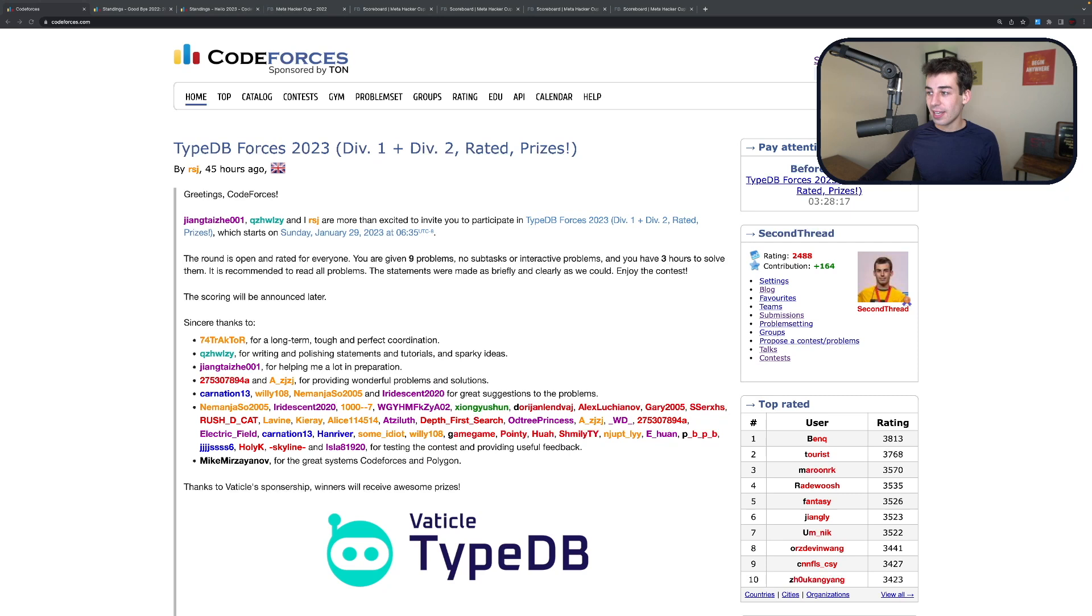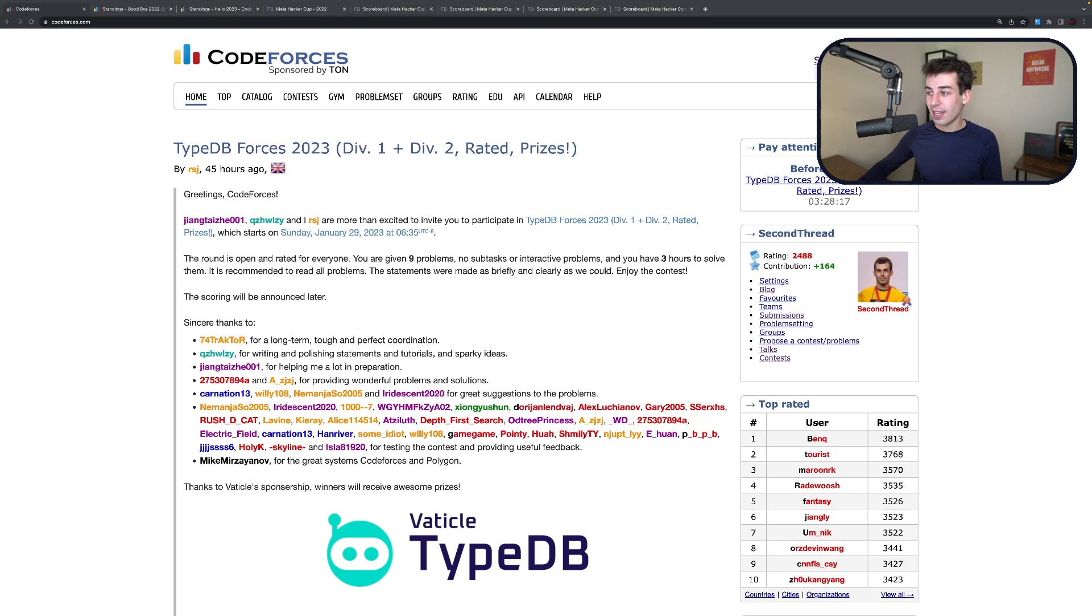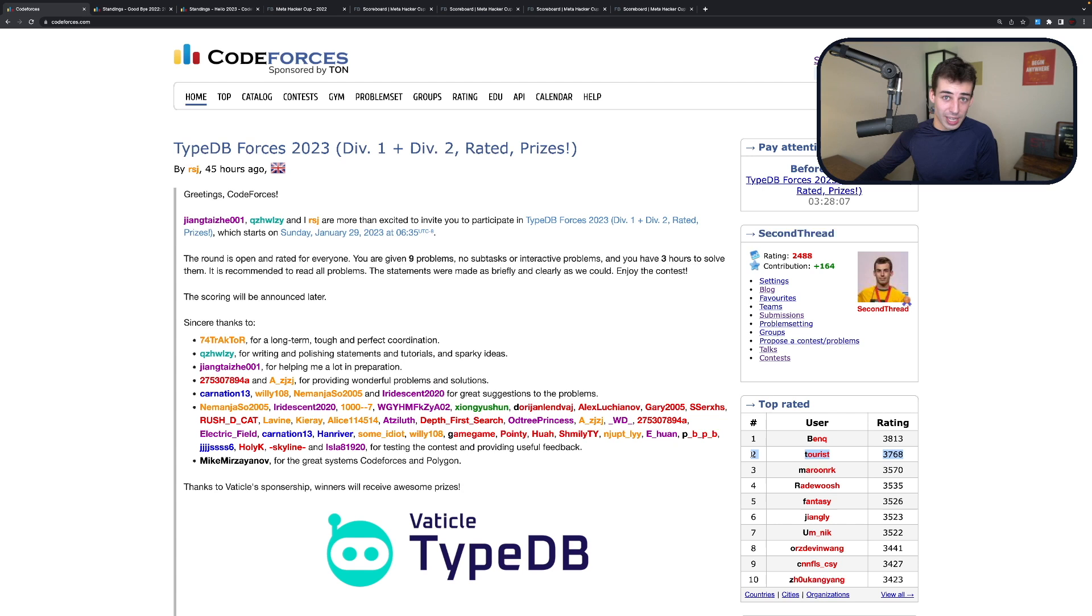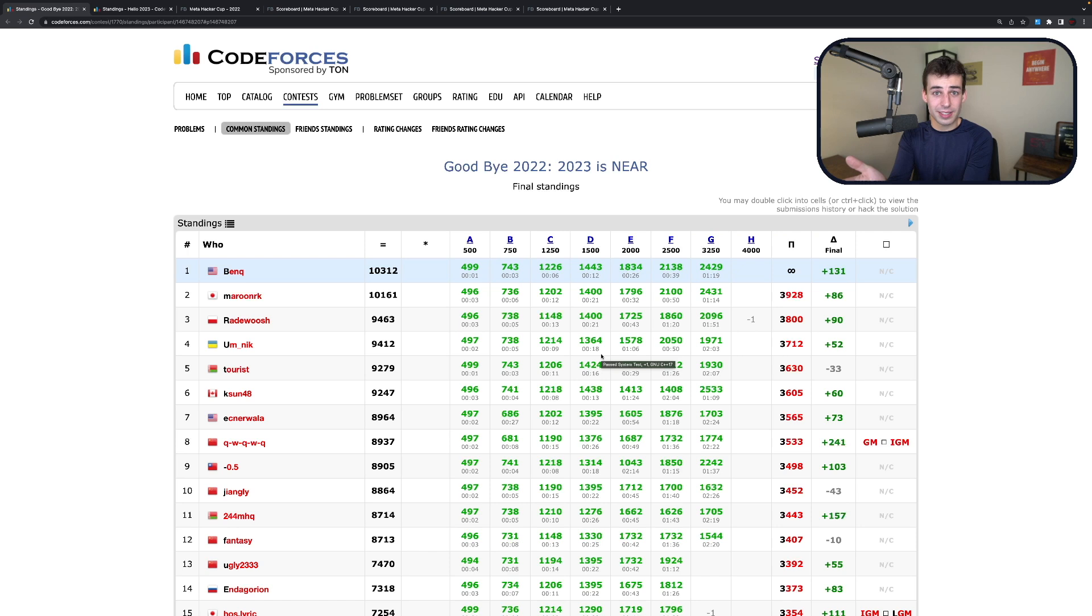First of all, I want to answer what I mean when I say the best programmer in the world. Just like you can compare two chess players by their ELO, you can compare two programmers by their ELO as well. In particular, on Code Forces, which is probably the biggest website for programming contests, Ben is now the first place individual in the entire world, beating Tourist, who has held the position for quite a while and over the course of history has been the number one programmer for the longest period of time. Ben has now beaten him and is currently in first place.